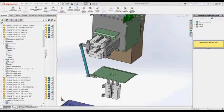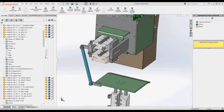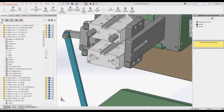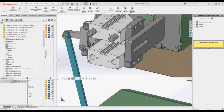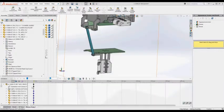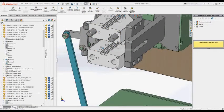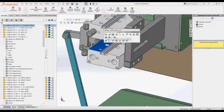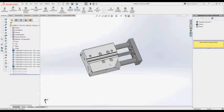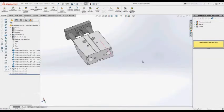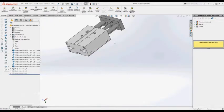Hello guys! Today we will learn how to export camera view animation from SolidWorks. My colleague asked me how to activate the camera view when trying to save the video animation. He was not able to find a solution online. Let's explain how to do that.